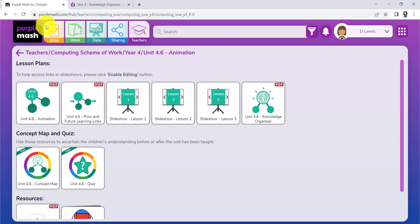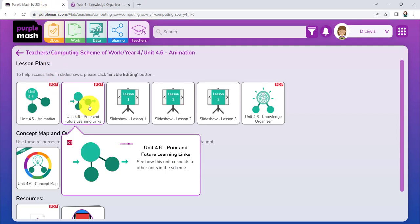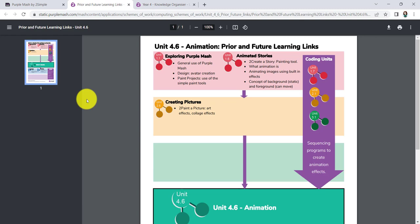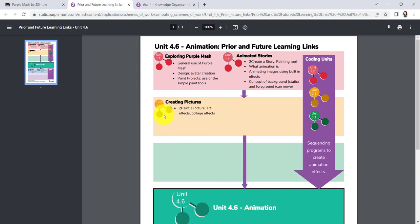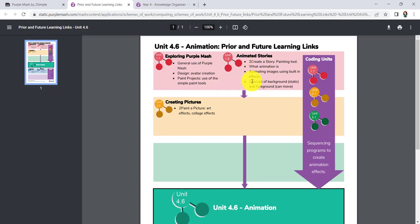Somewhere else you may like to go is the Prior and Future Learning Links. This in one A4 piece of paper shows you what it is you're going to be doing but also shows you what you might expect the children have had experience of prior to coming to this Year 4 unit. You may just want to go back and revise a few aspects of creating animated stories, reminding the children what an animation actually is and how you can build it up and be thinking about the building up of backgrounds, foregrounds, various different characters and how they're going to interact with each other.